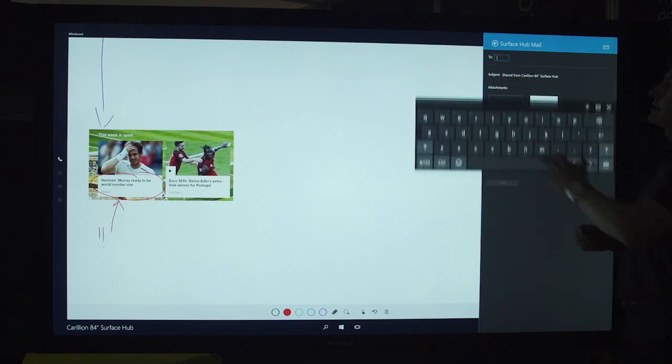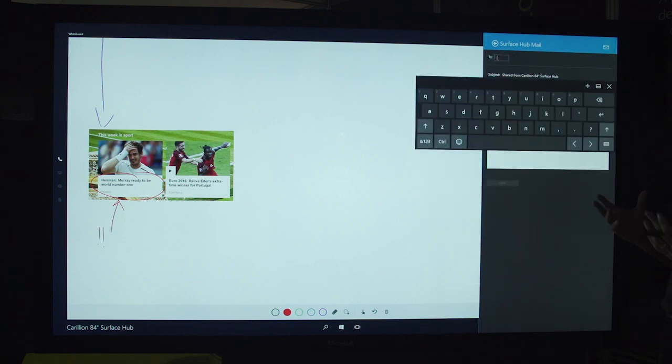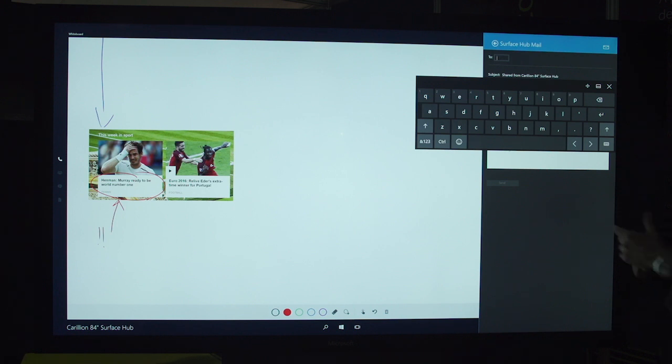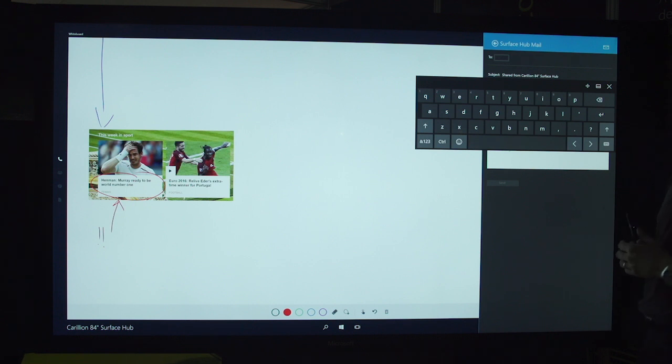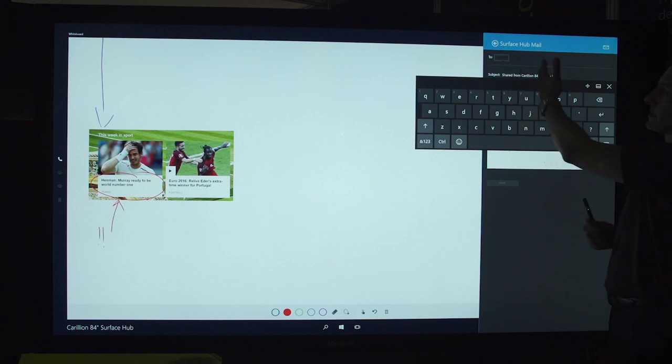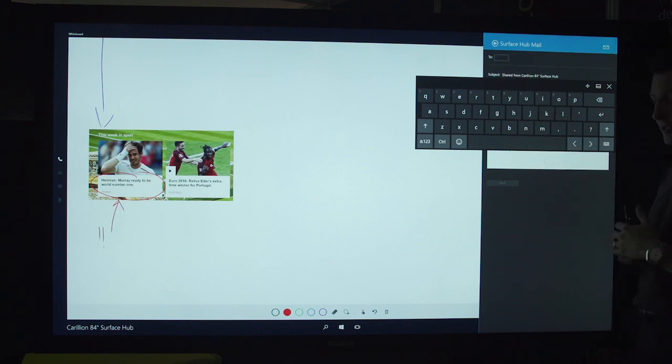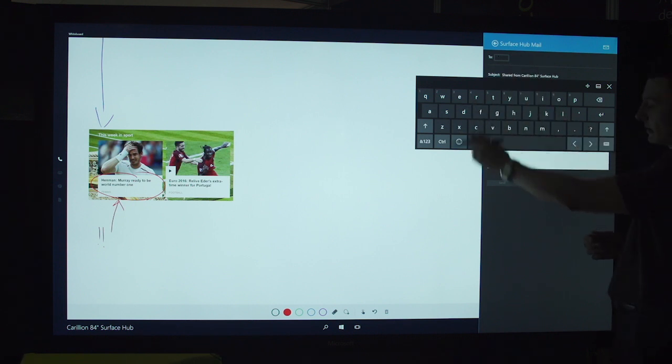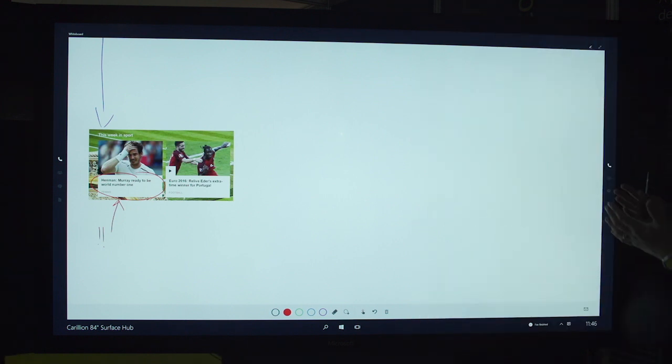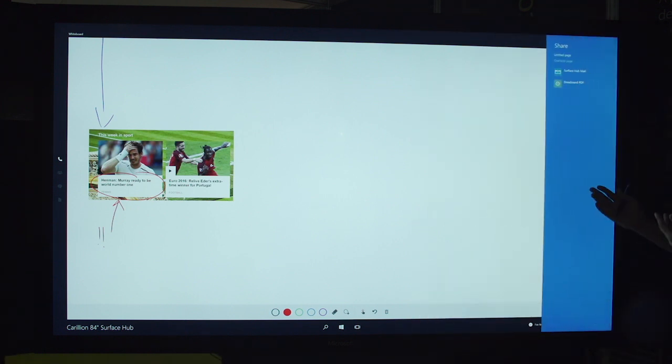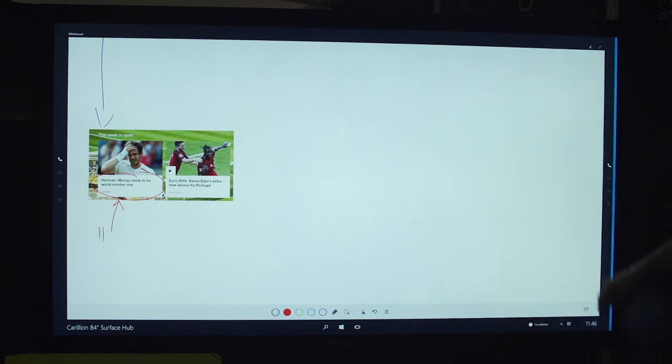If my session has been pre-scheduled in Outlook, then all of the attendees will automatically populate with their email addresses there. So if that's 15, 20 people, that will automatically populate, or I can just manually type them in.